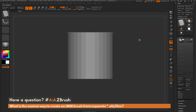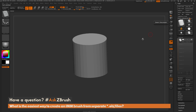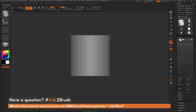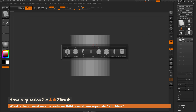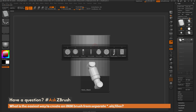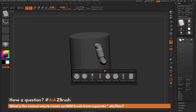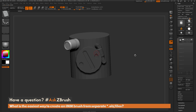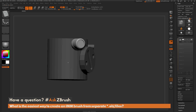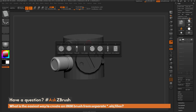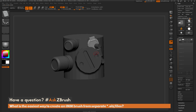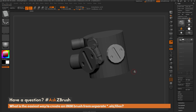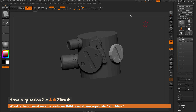Now I can select another piece of geometry, turn that to a Poly Mesh, and make sure I have that Insert Mesh brush selected — I can press M on my keyboard. You'll see all the parts contained in this Insert Mesh, and I can select these and start drawing them out on my model. That is the process to import multiple OBJ files and convert them into an Insert Mesh brush.